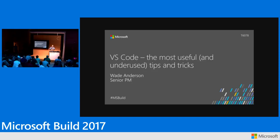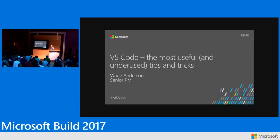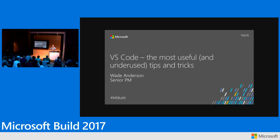Thanks for coming to Tech Talk C. Today we're going to talk about VS Code tips and tricks. My name is Wade Anderson and I work on the team as a program manager.